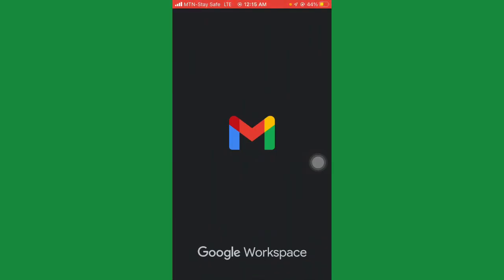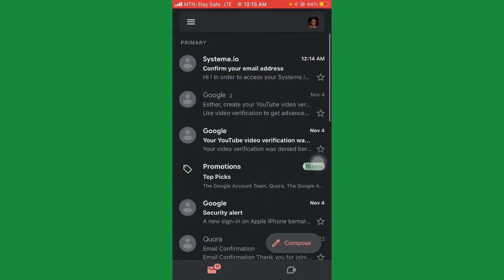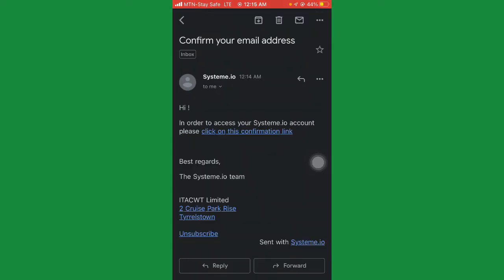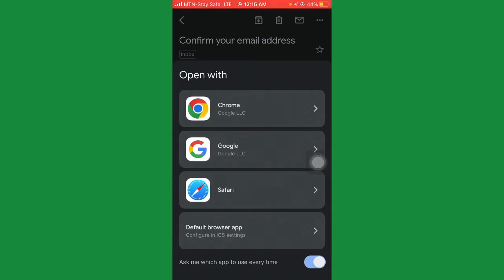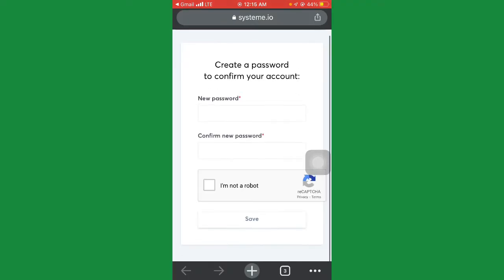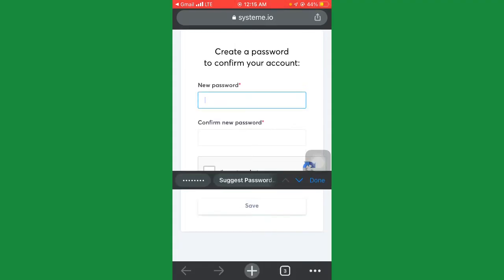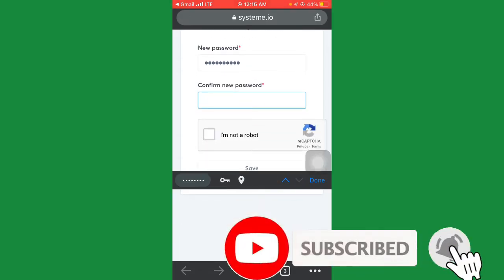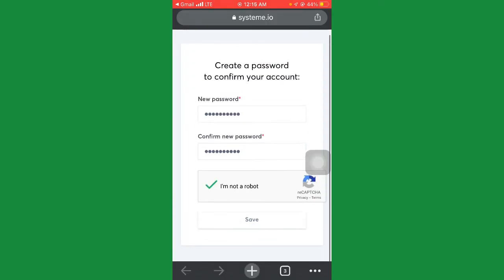It's actually a verification email. Go to your email, refresh it, and the message from systeme.io will appear — just click on it. It says: 'Hi, in order to access your systeme.io account, please click on this confirmation link.' Click on it and it loads up. Now we're going to be creating a password to secure our account. Enter something unique that you won't forget, then enter the confirm password, click 'I'm not a robot,' and then click save.